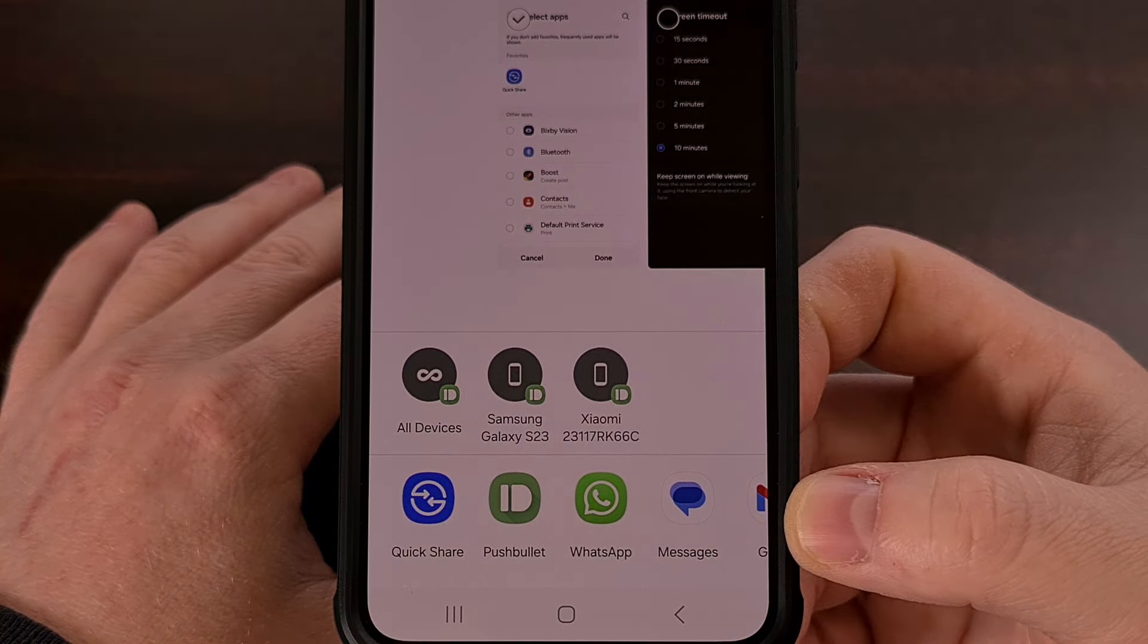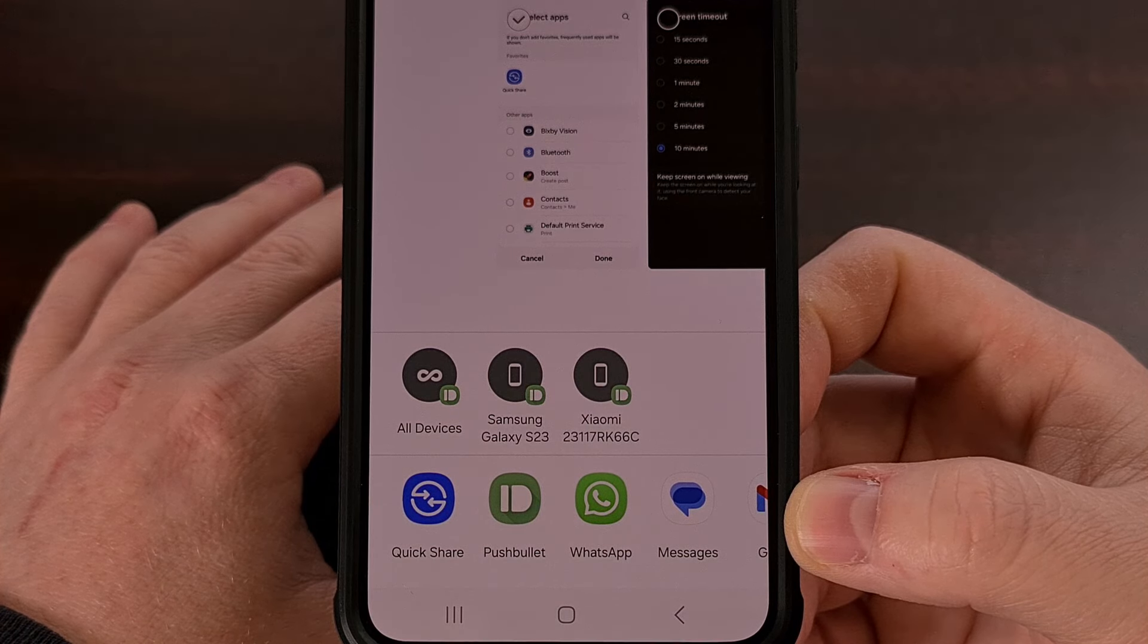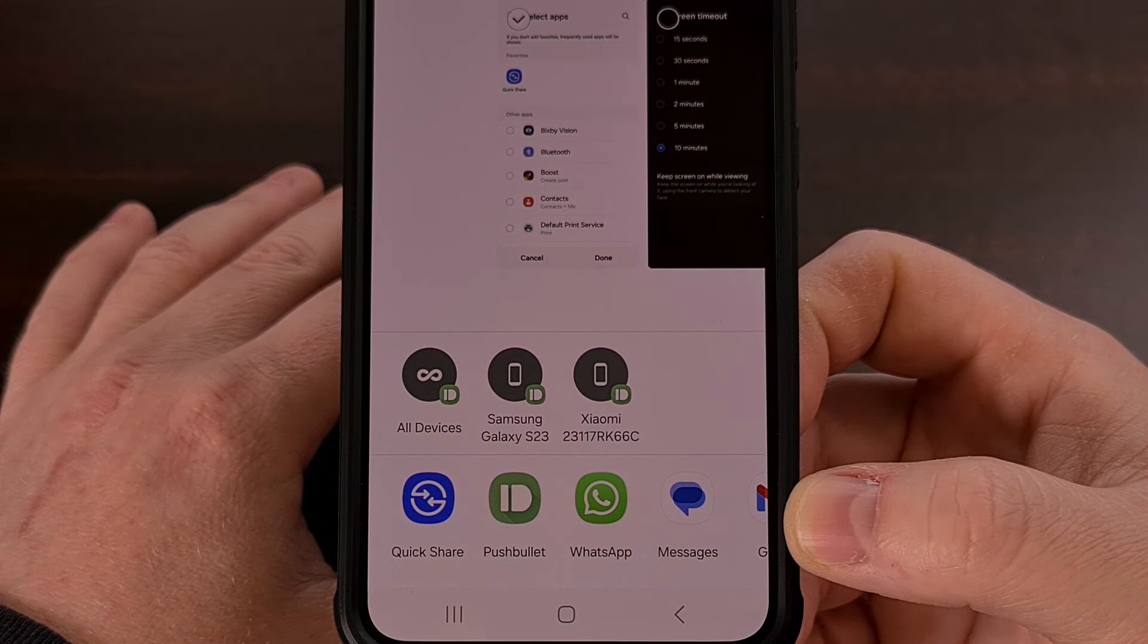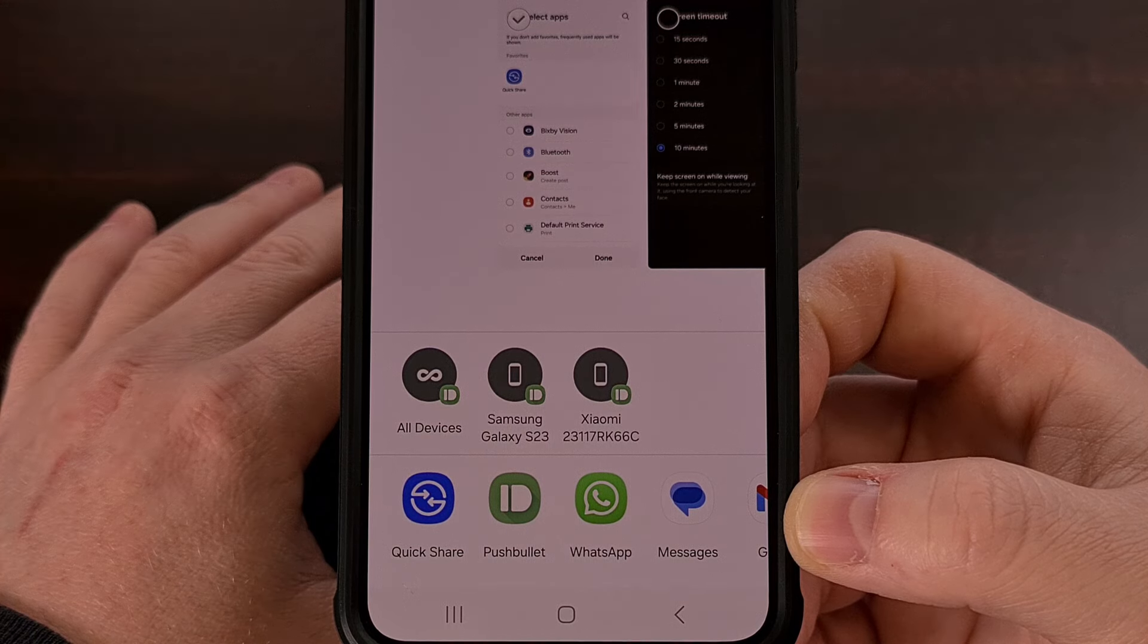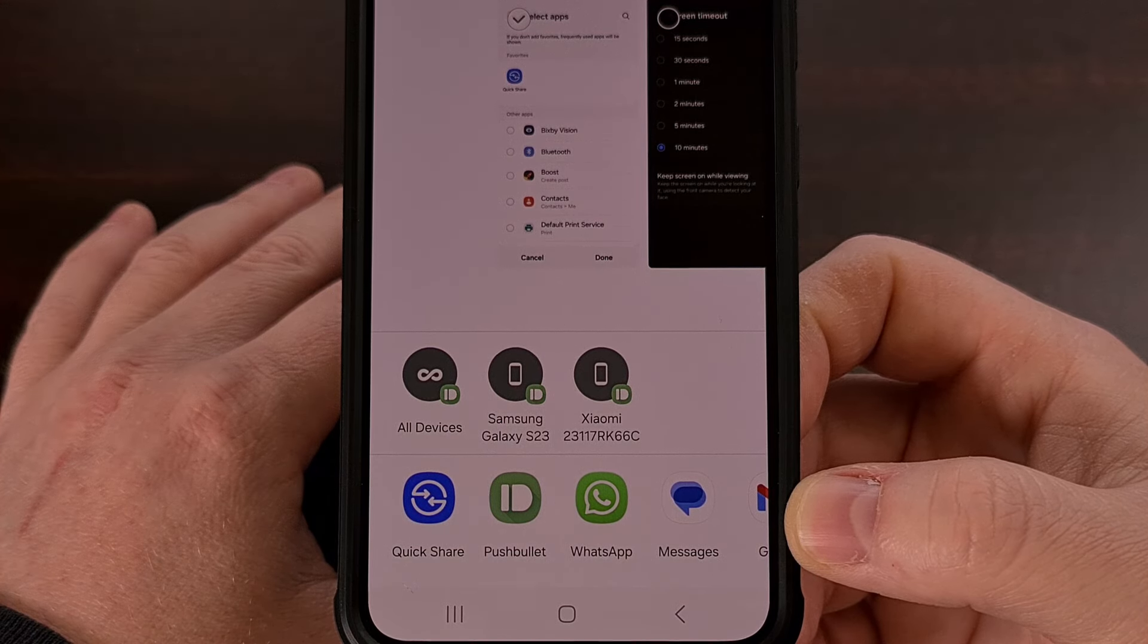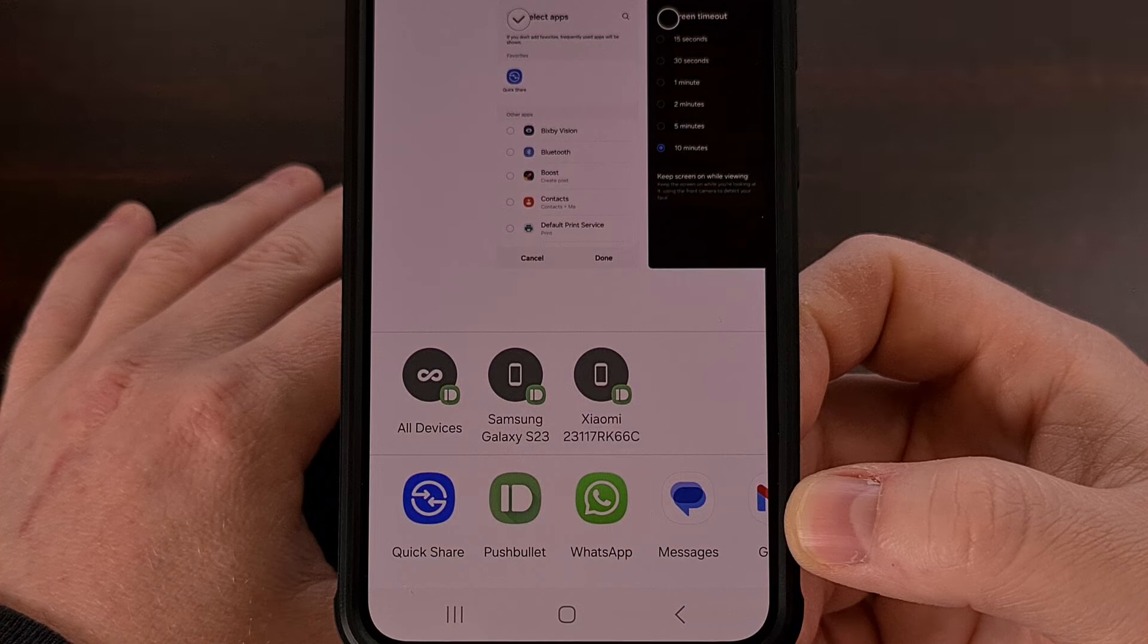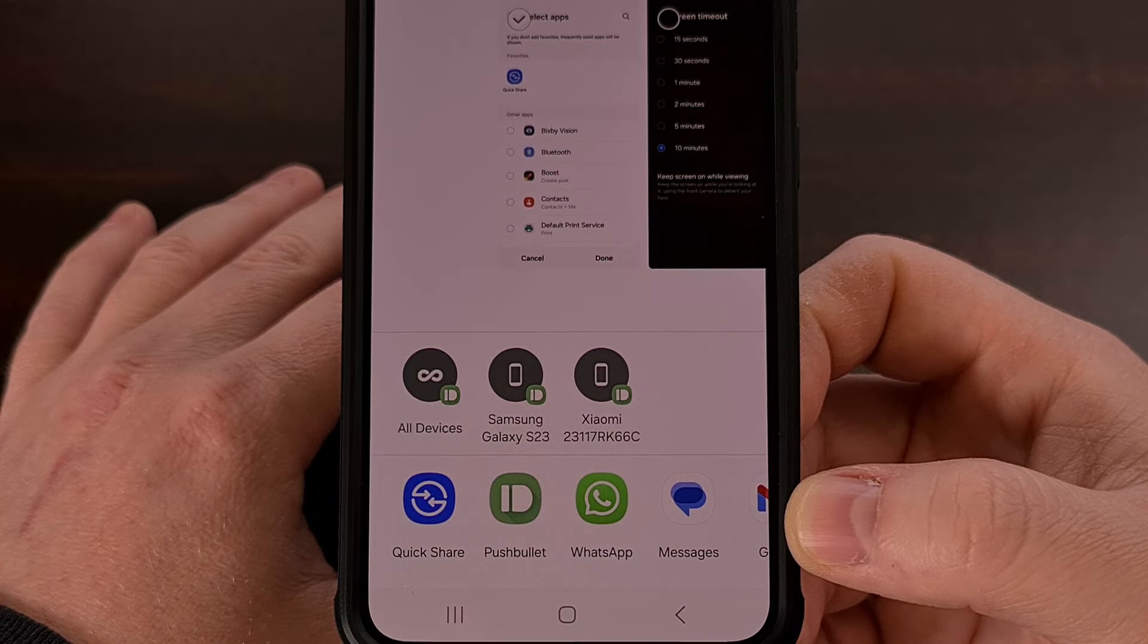And thankfully, we can do this with Samsung's One UI firmware that is used in their Galaxy smartphones and tablets. It won't matter if you have a flagship device from the company or one of their budget offerings.